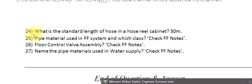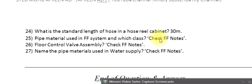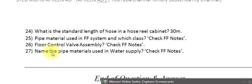Question 24: What is the standard length of hose in a hose reel cabinet? 30 M. Question 25: Pipe material used in FF system and which class? Check FF notes. Question 26: Floor control valve assembly? Check FF notes. Question 27: Name the pipe materials used in water supply? Check FF notes.